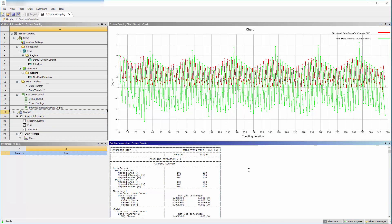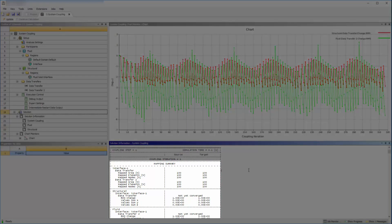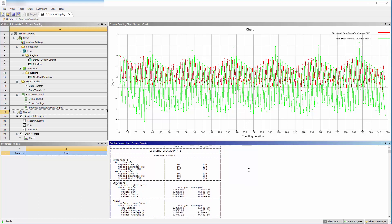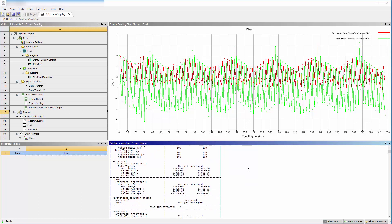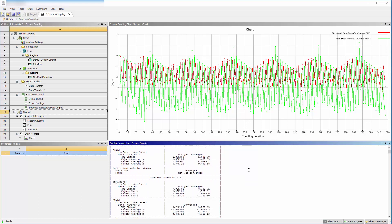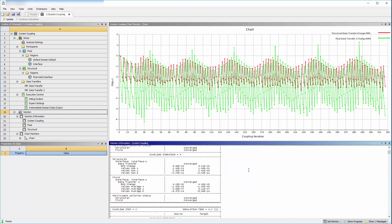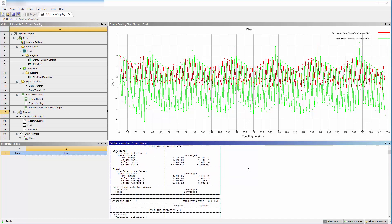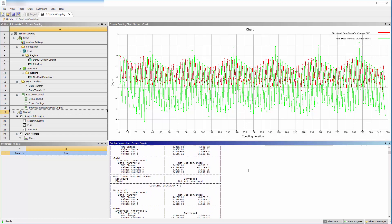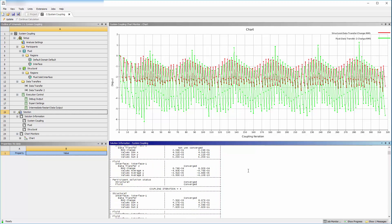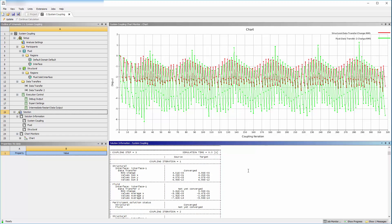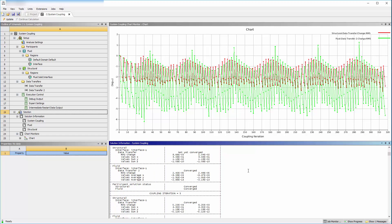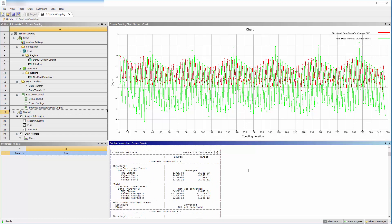The system coupling log file is here. For all coupled analyses, it's important to check the mapping summary at the top of this file to determine the quality of the data transfers between the interfaces in the mechanical and CFX simulations. Each coupling step is listed with details about its coupling iteration. The coupling iterations in each coupling step continue until CFX, mechanical, and both of the data transfers have converged, or until the maximum number of coupling iterations per coupling step is reached.